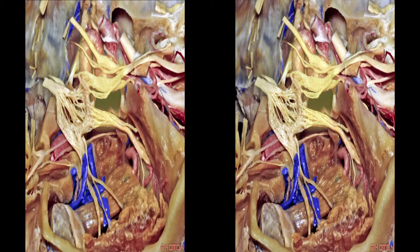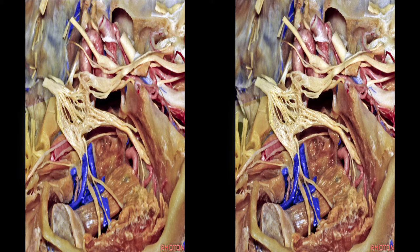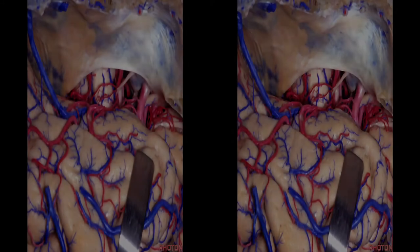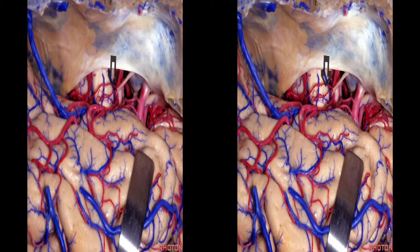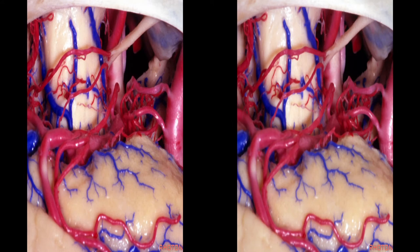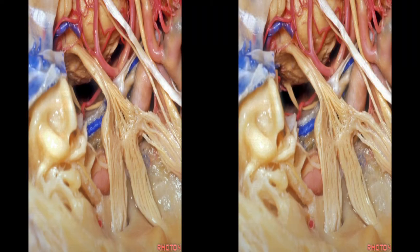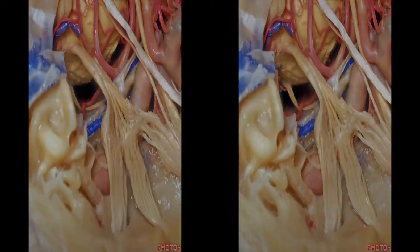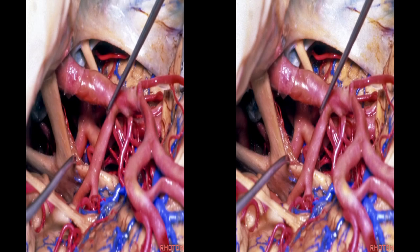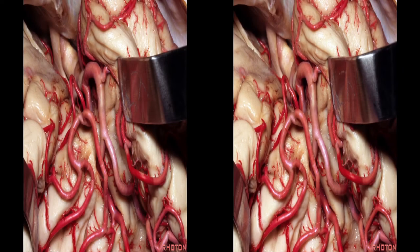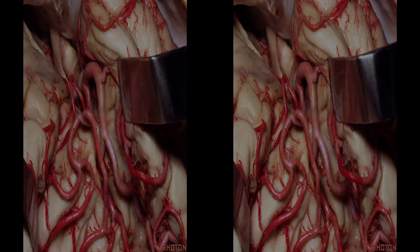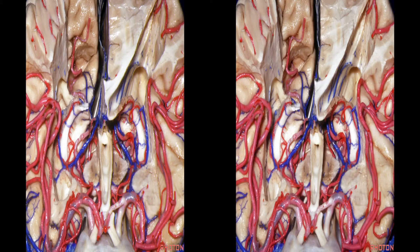The OZ approach gives us the cavernous sinus and middle fossa triangles. It increases sub-temporal and pre-temporal approach. It allows us to do anterior petrosectomy to expose the anterolateral brain stem. It gives us a transcavernous approach, exposure along the sylvian fissure, and access to the basal cisterns.